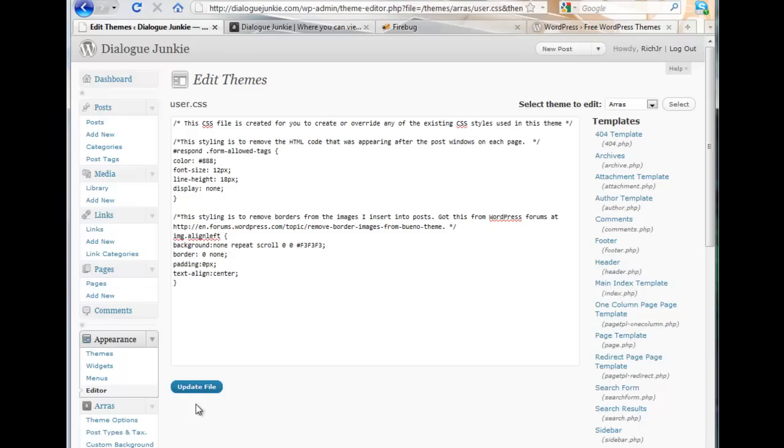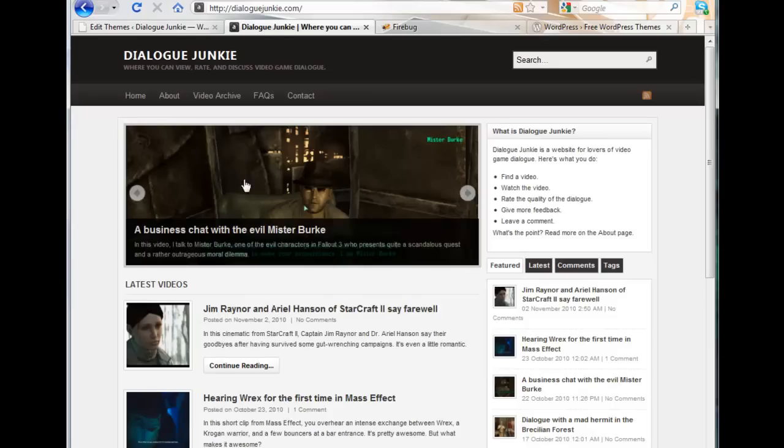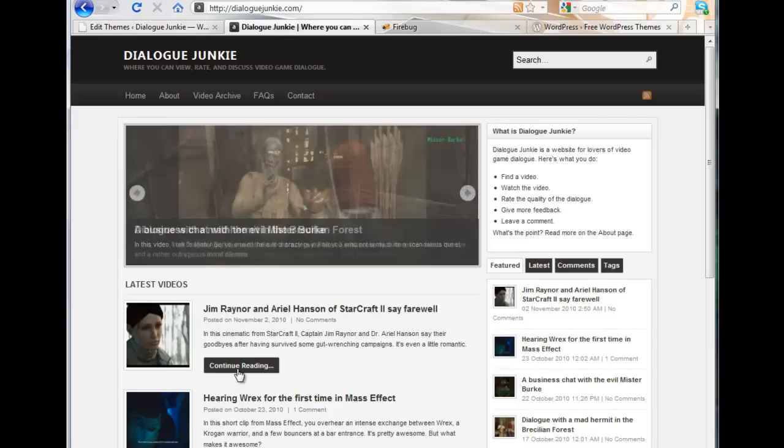Now let's see how Firebug can help us edit the CSS for Arras. Let's say we want to modify the styles for the text in each post. First, we go to a single post.